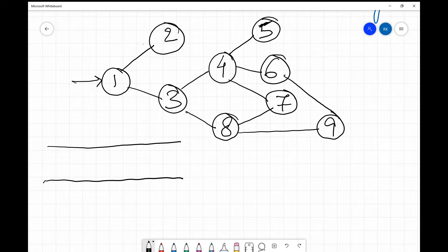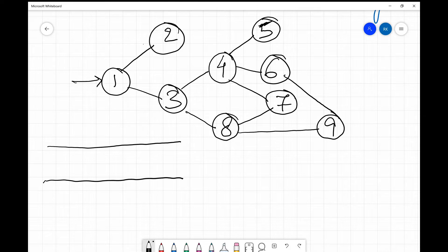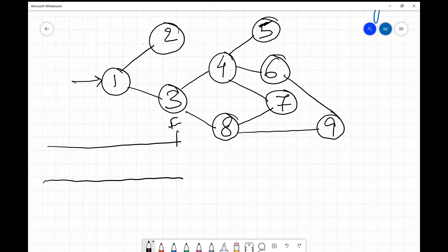We are going to start with the first vertex, which is vertex 1 — the arrow specifies that this is the starting vertex. The logic behind this algorithm is that you always process the neighbors of the current node and then move to the next level, processing nodes level by level. The queue data structure helps us follow this logic.